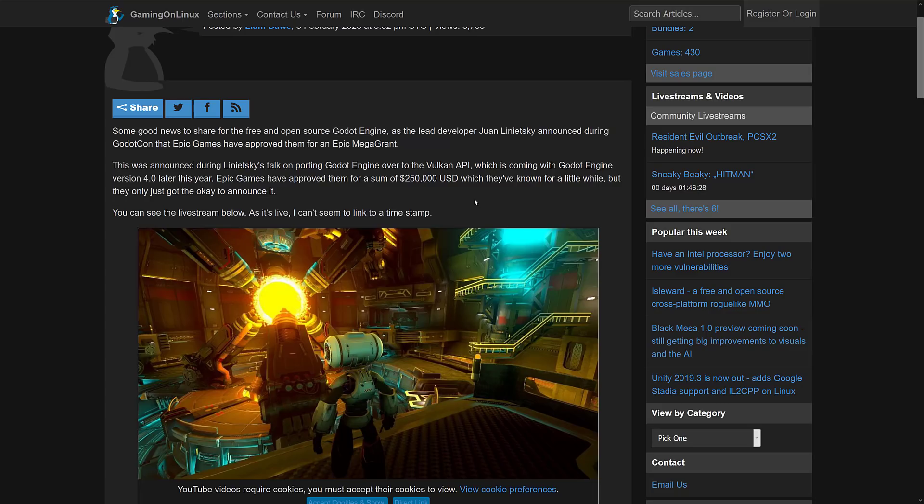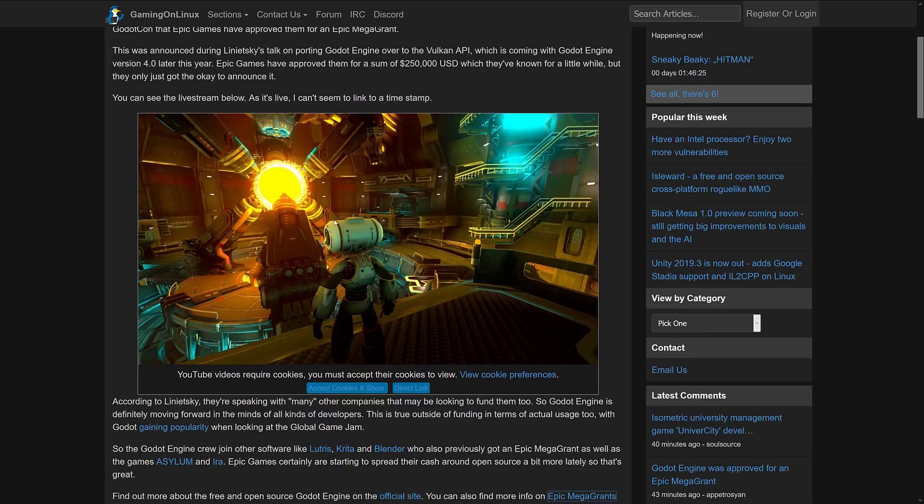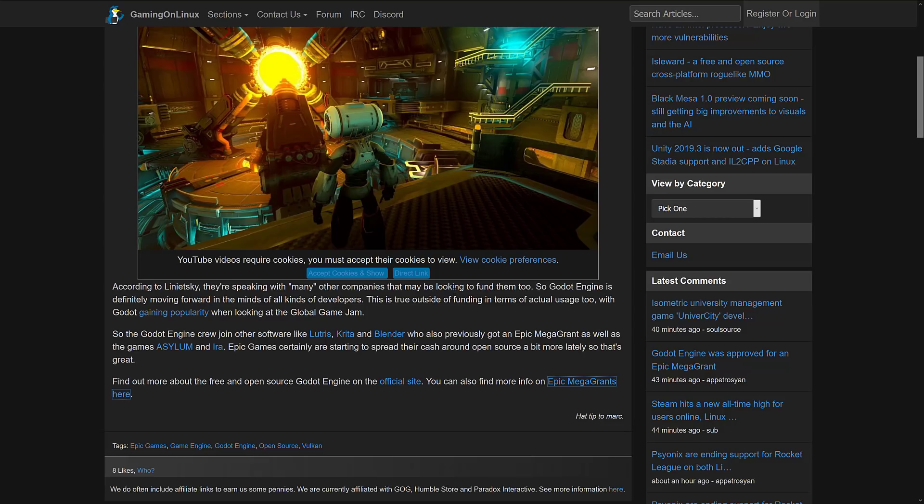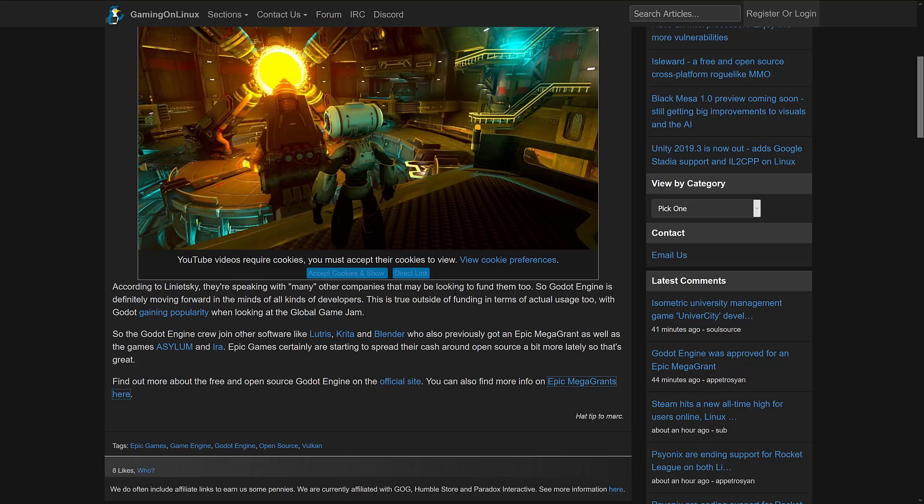Now, apparently, Juan announced it during his speech over at GodotCon. It's being streamed live. So if you want to check that out, there is details available. Direct link is right there. Says they're speaking to many other companies that may also be looking to fund them. Godot engine is definitely moving forward. This is true of outside funding in terms of actual uses, too, with Godot gaming popularity with the recent Global Game Jam. Now, the interesting thing about that Global Game Jam is actually Juan made a tweet about it. And then Tim Sweeney from Epic actually did a follow-up post about, it's great to see the growth going on there. So a little bit of a nod and a wink of what was to come. But this is some pretty amazing news.